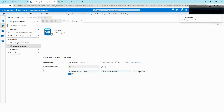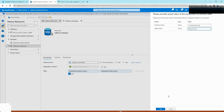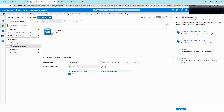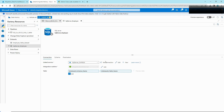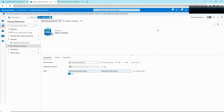You can hit Preview Data to see how this works at runtime. If you dynamically specify HumanResources.Department, it will fetch the data from that table. The error that came in earlier was from Publish, as this activity is still not defined — we're going to define it and get rid of that error.